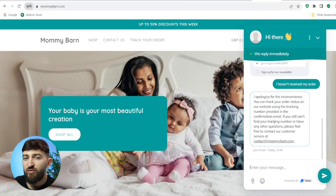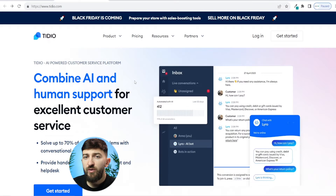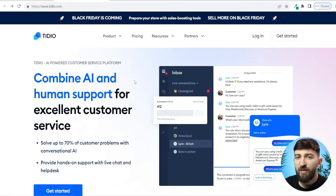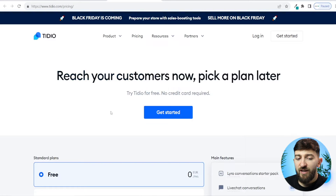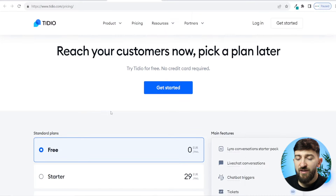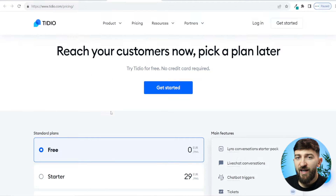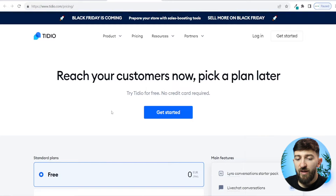So let's get straight into actually creating this AI chatbot for your Shopify stores. In order to start setting up your AI chatbot, we will be using the Shopify app called Tidio. I will leave a link in the description to Tidio. If you go over to their pricing, you can see that you can start using the Tidio Shopify app for completely free to set up your AI chatbot.